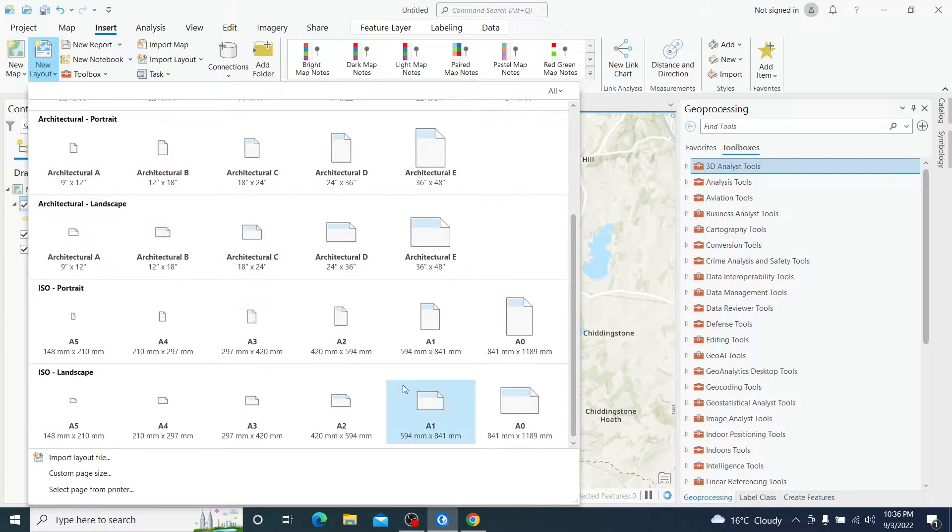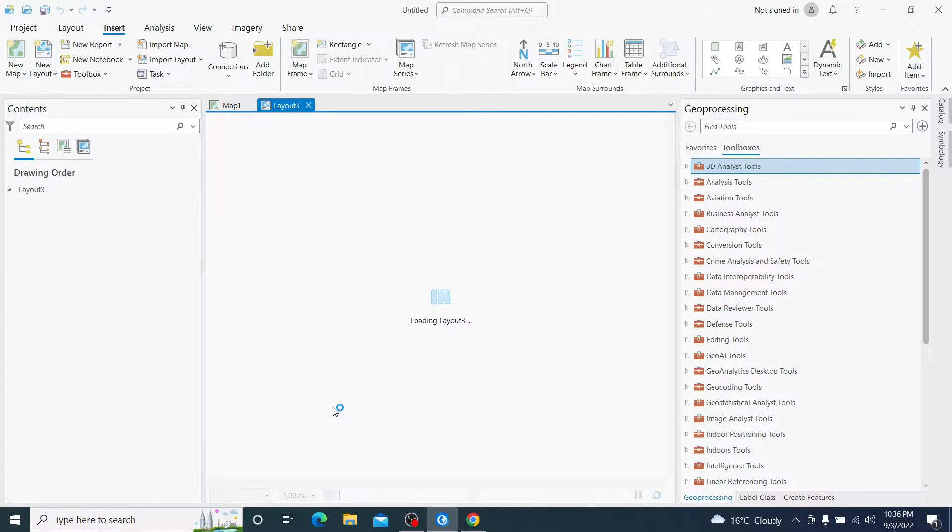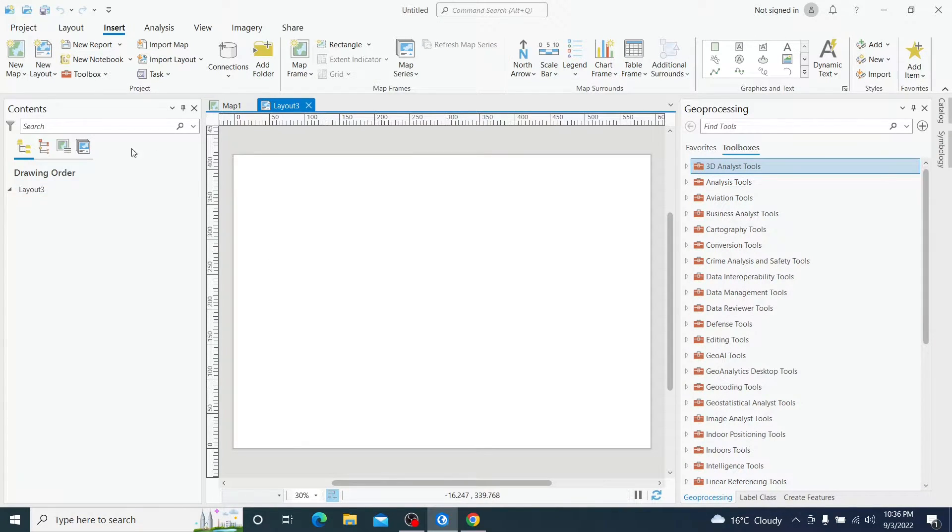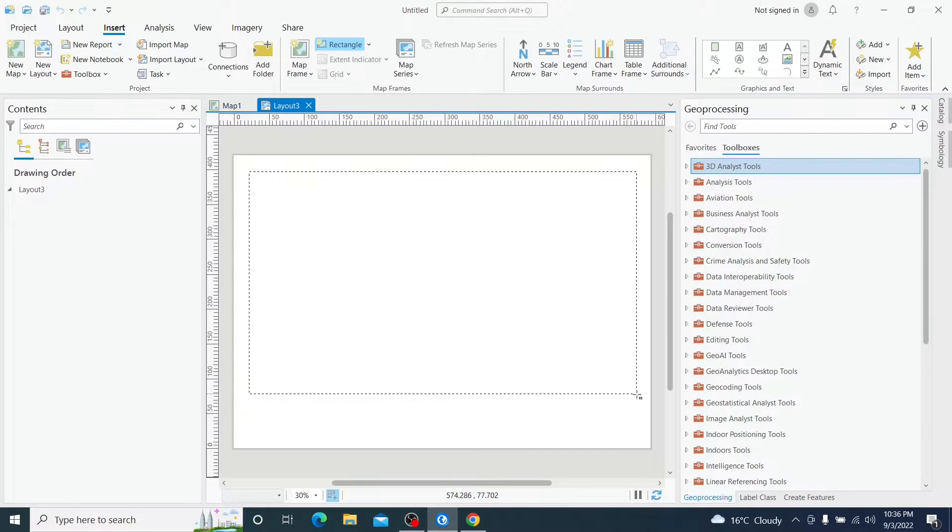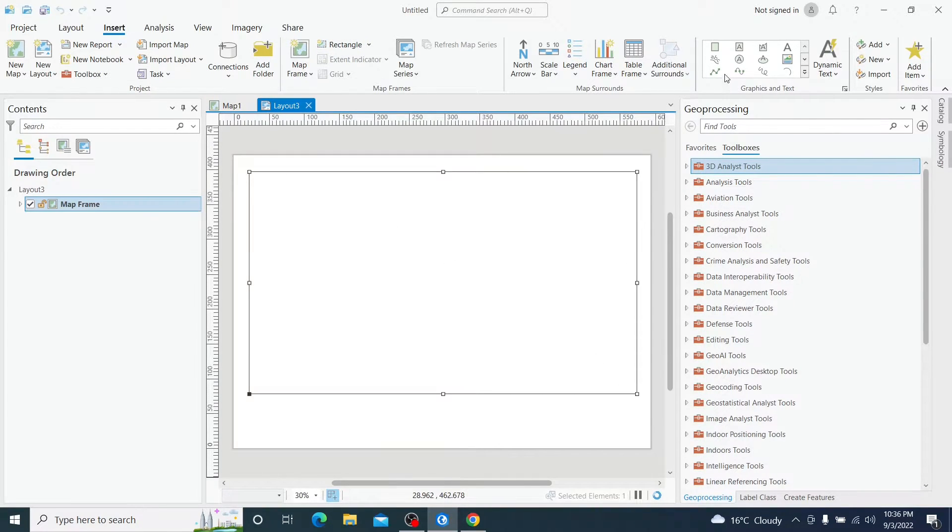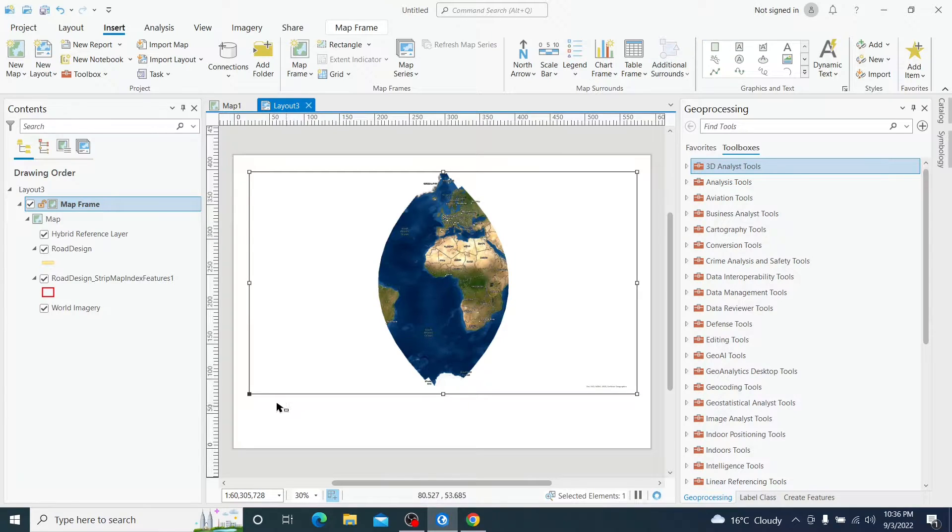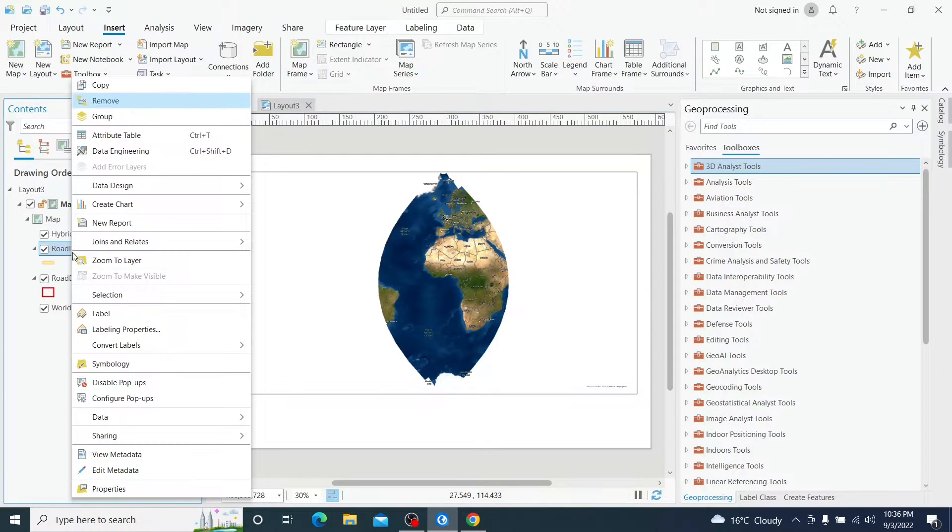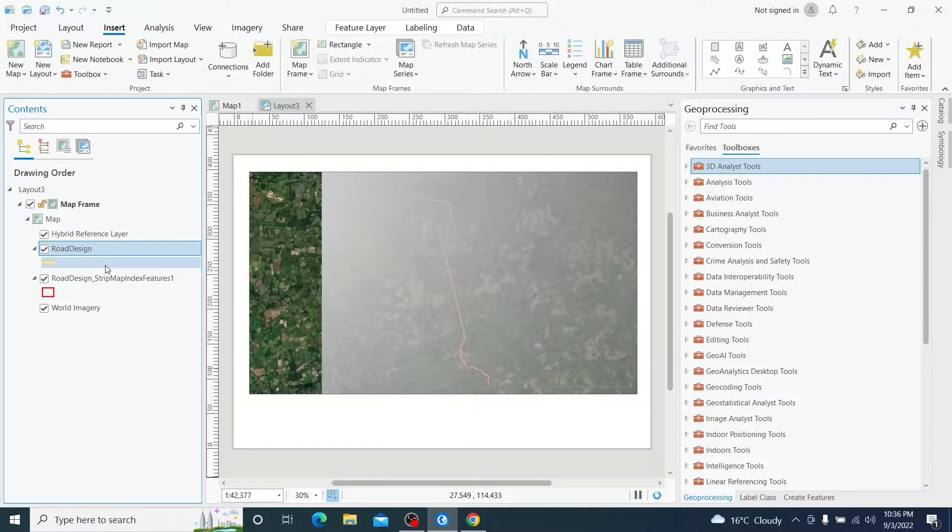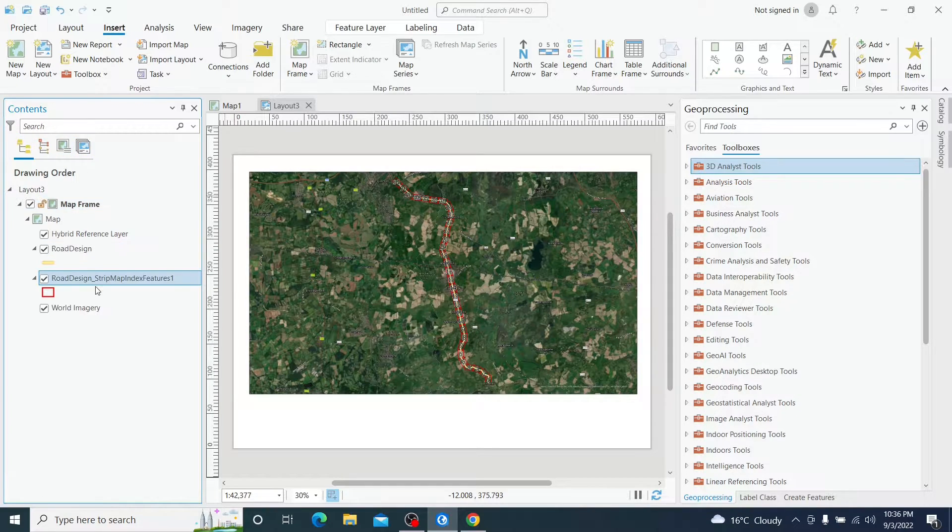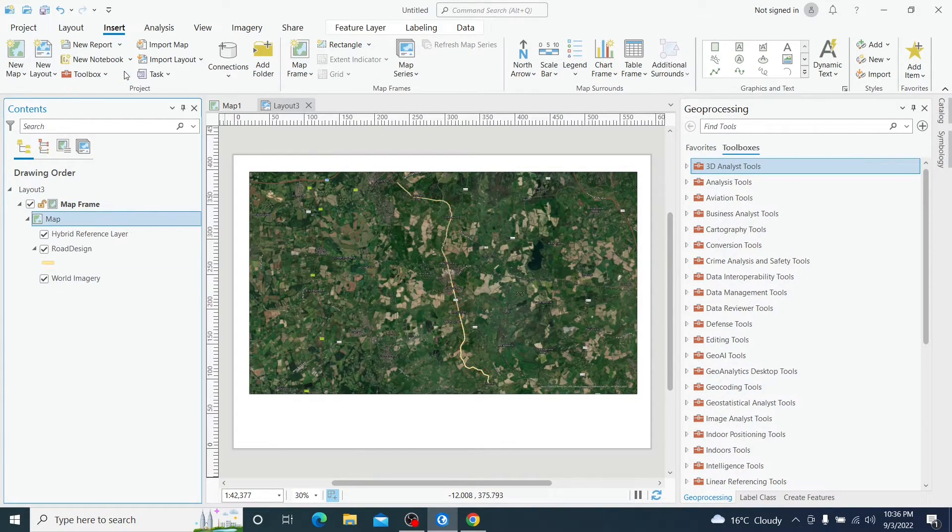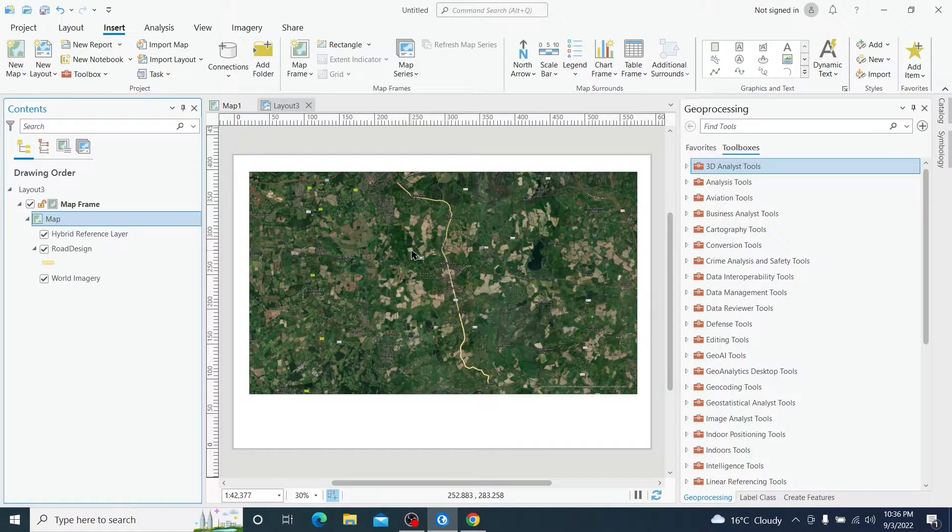Let's insert a new layout and I want to have an A2 layout landscape. I am going to add a map frame here, just a random one and the space for the map details. Let's have a zoom in to this layer.